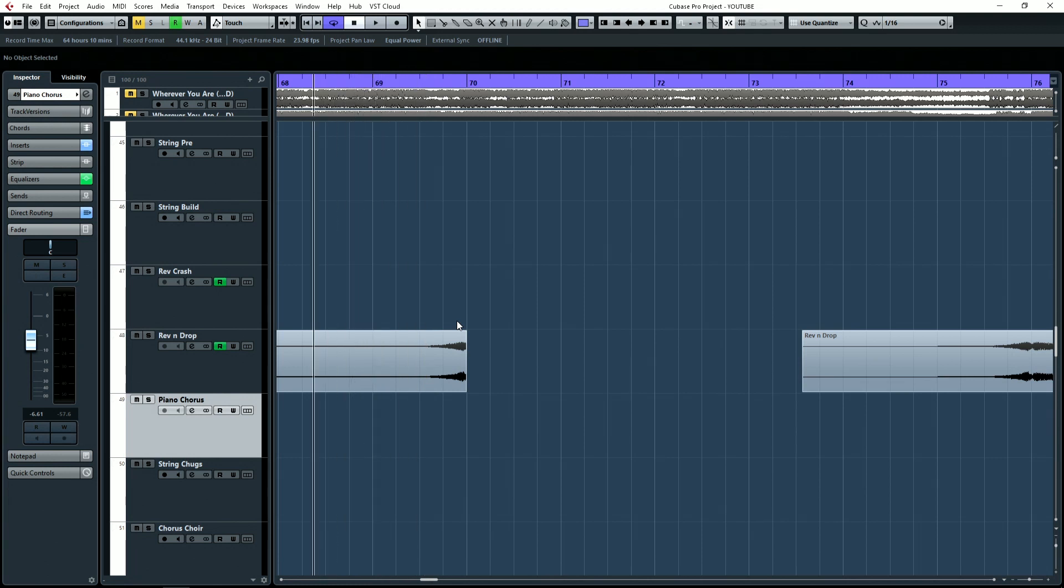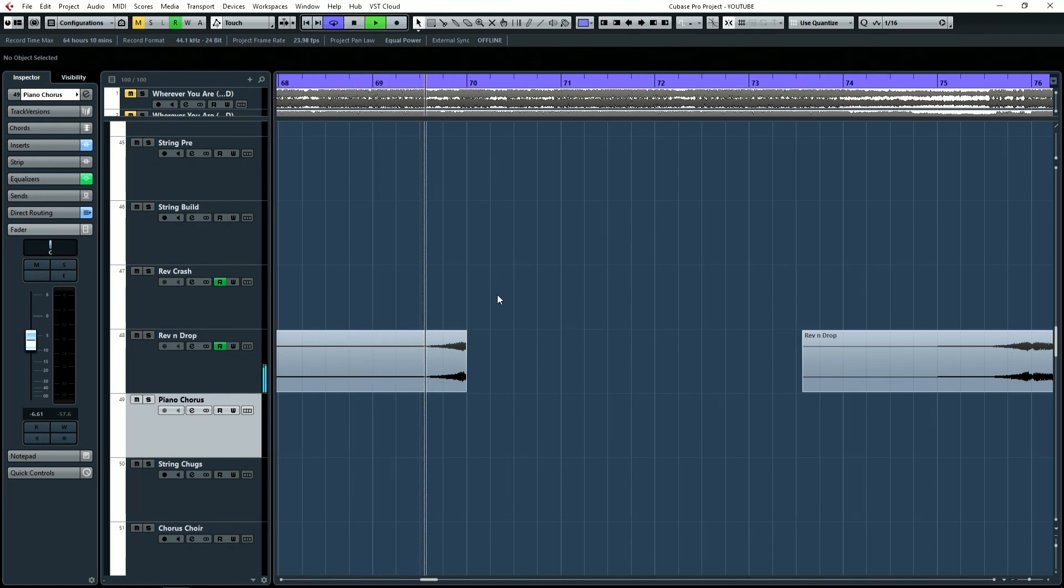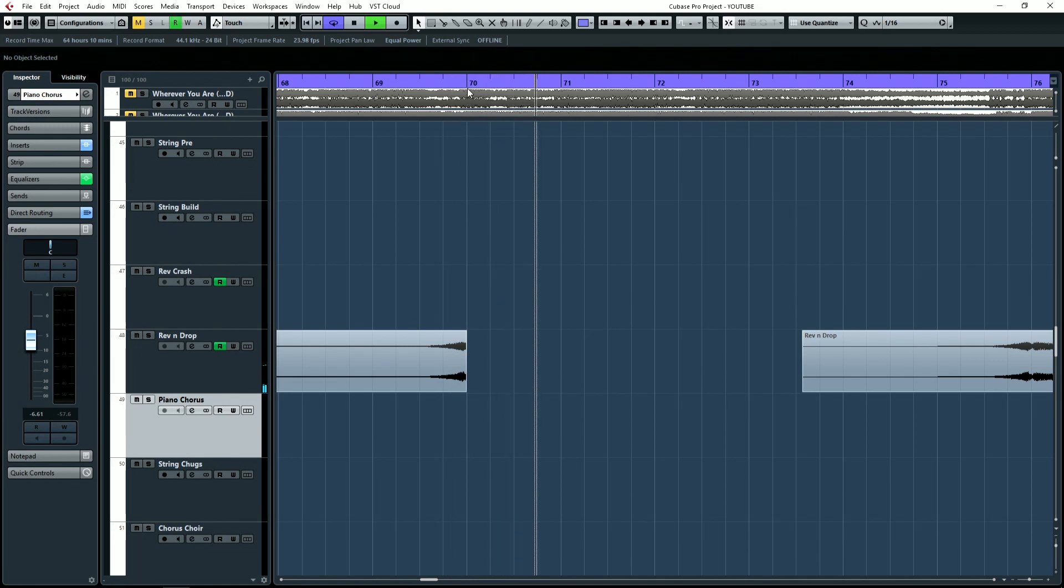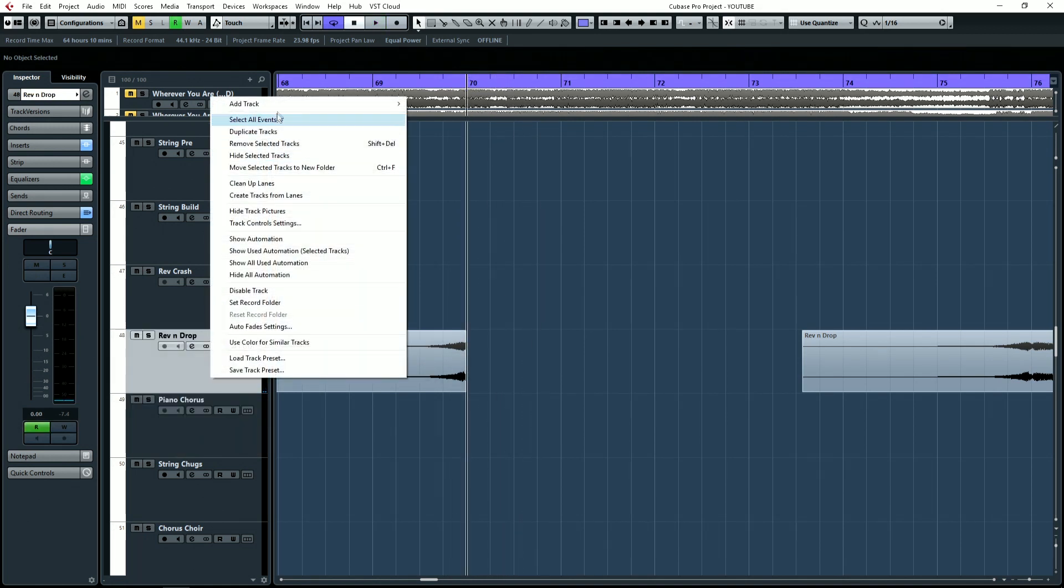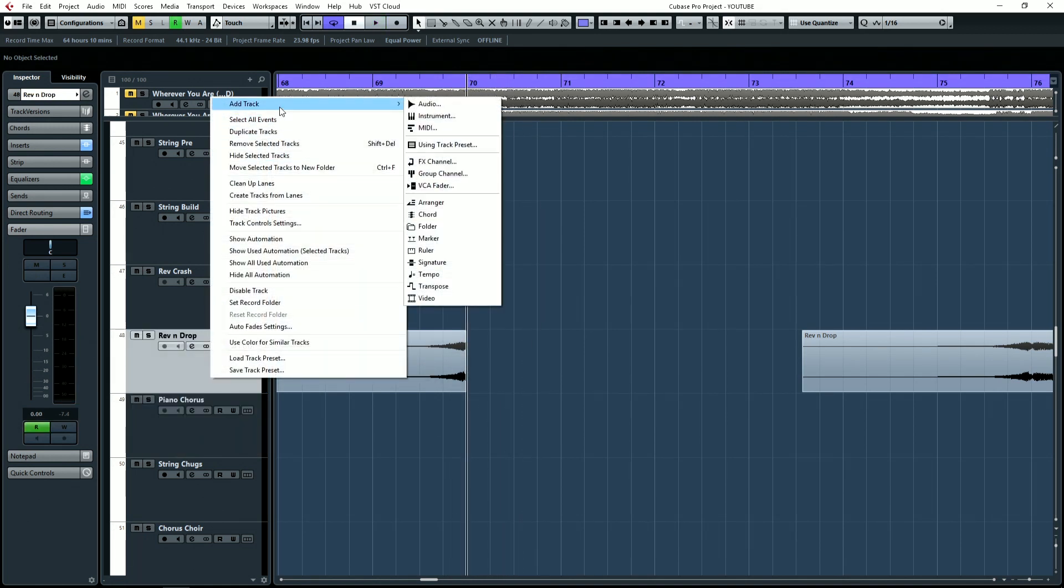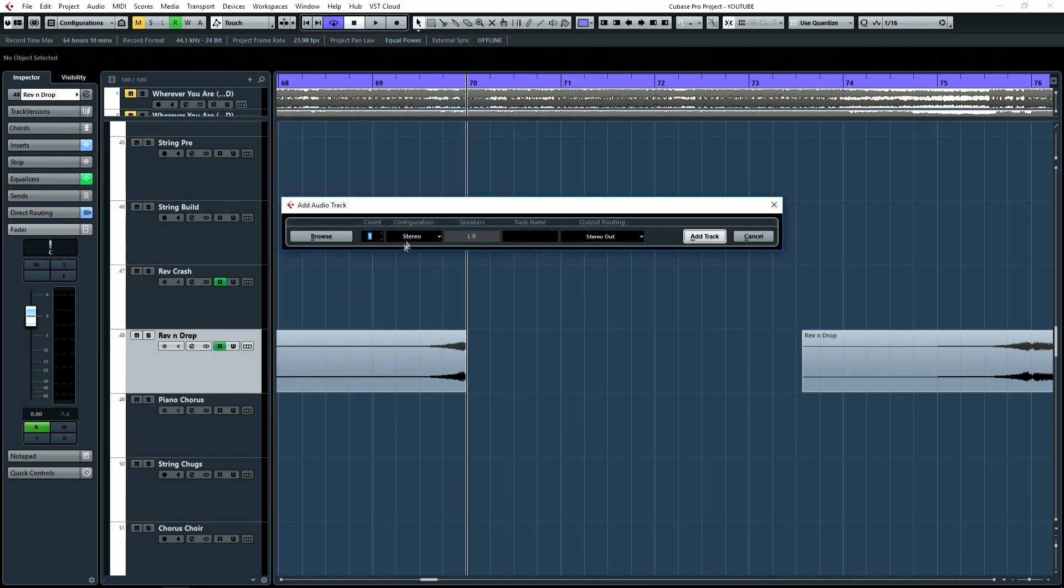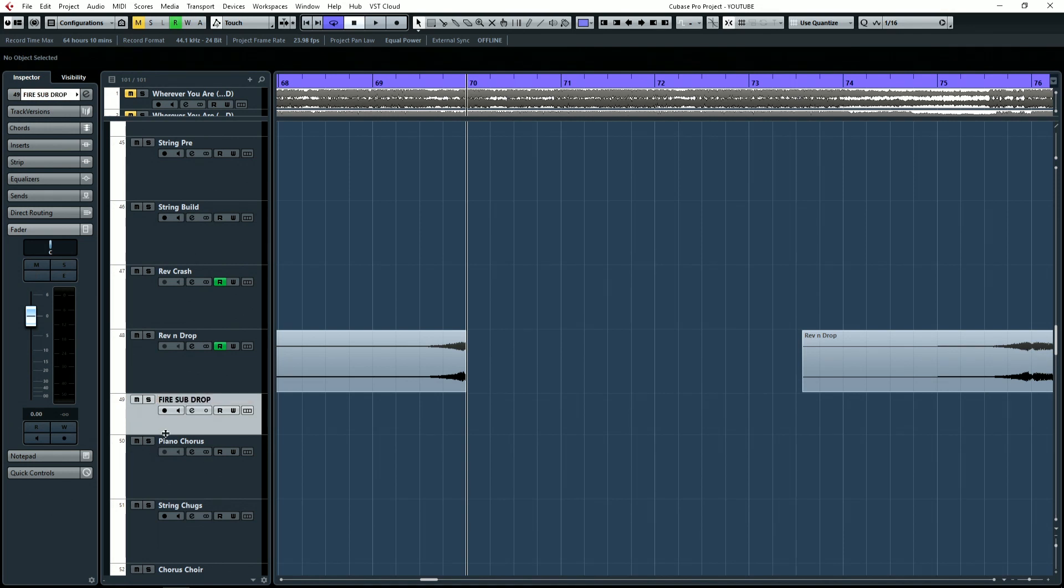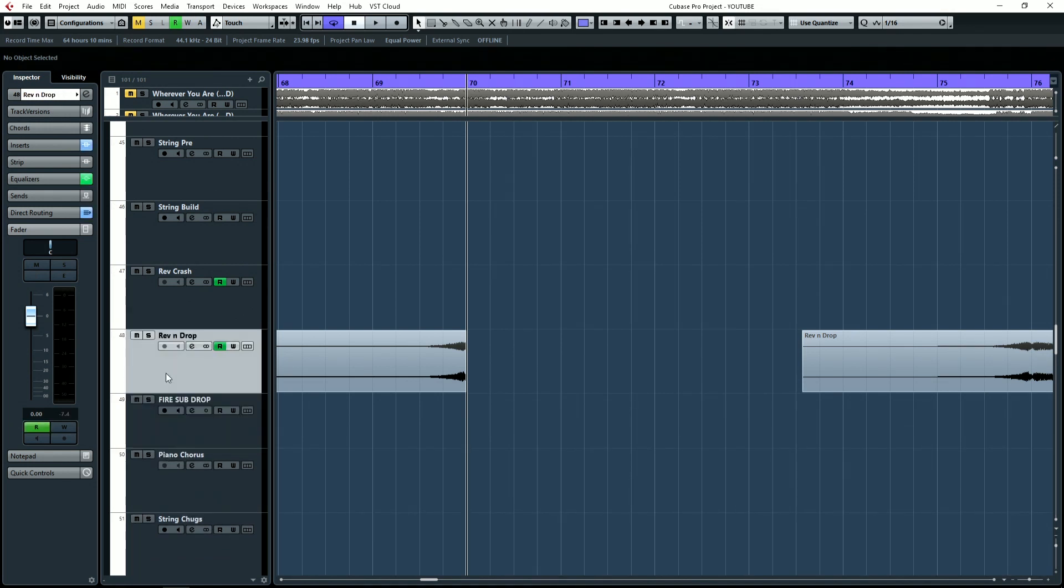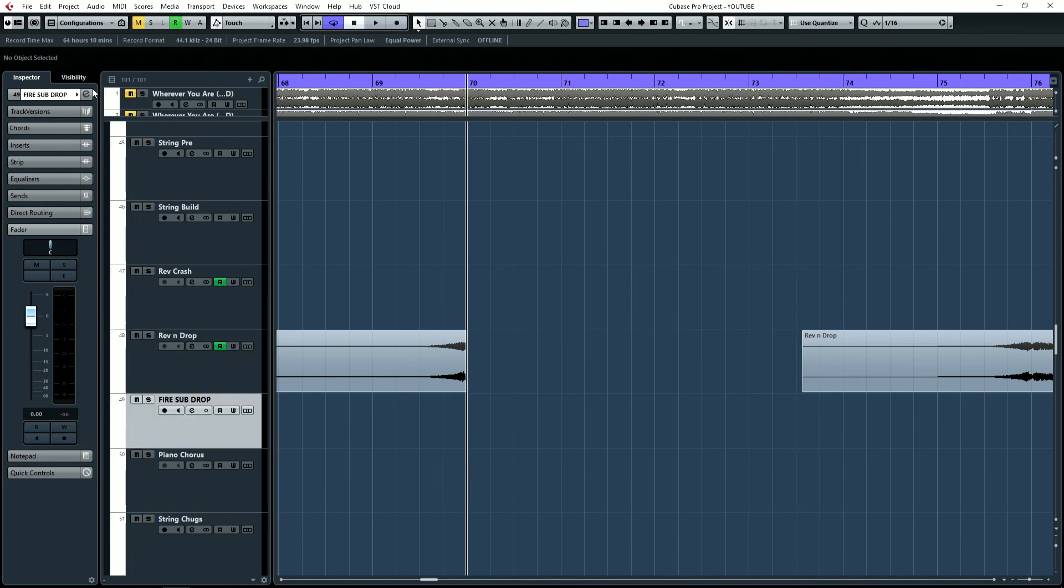So right here, I want to put a bass drop. Let's listen to it. So we're going to put a big metal bass drop here. First thing I'm going to do is add an audio track here in Cubase. I'm going to do it in mono. We're going to call this sub drop. We'll call it fire sub drop just because it's funnier. I mean, obviously the sub drop's got to be lit or else no one's going to like it.